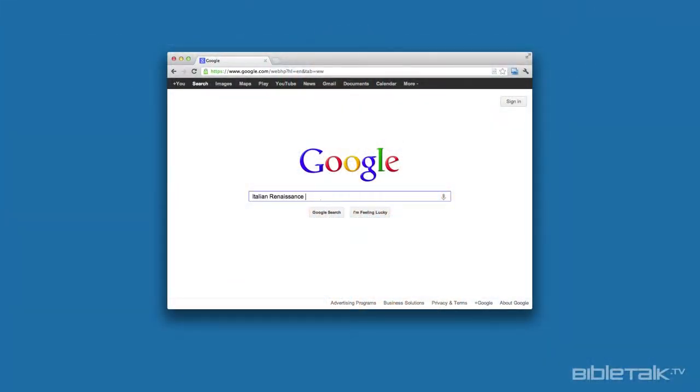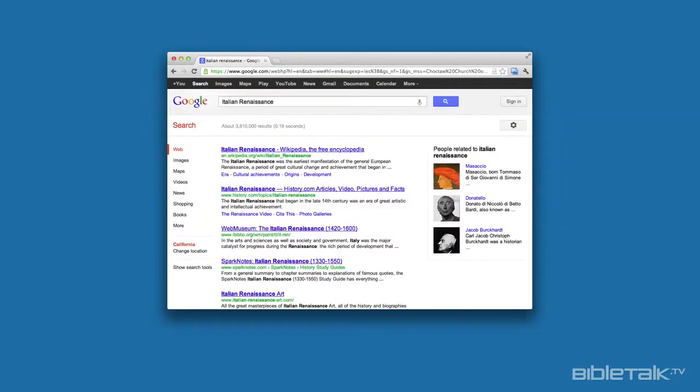One of the fun things people often do with the internet is type in their own name or the name of someone they know into the search box, and Google will list for them all kinds of information on that individual that has been posted on the internet in the past. Google is a really wonderful service because it has cut down the time it takes to find any information about anything down to mere seconds. For example, do you want background information on the Italian Renaissance? In the past you'd have to go to the library, find books and articles — but today just type "Italian Renaissance" into Google's search box, hit enter, and within seconds you instantly get over two million articles and references about the Italian Renaissance.